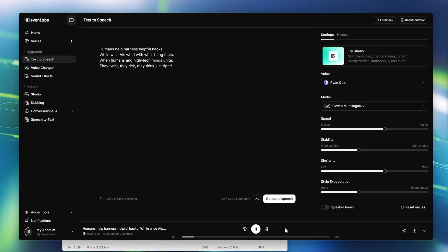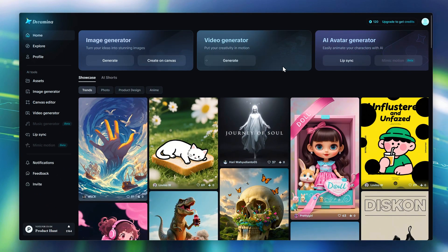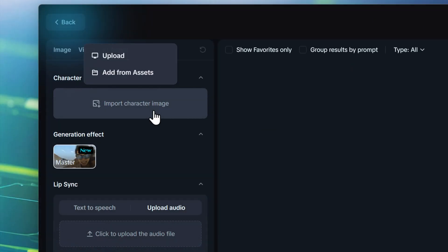Humans help harness helpful hacks, while wise AIs whirl with whiz-bang facts. When humans and high-tech minds unite, they twist, they tick, they think just right. Next, I went over to Dreamina in CapCut, and it's time to pick our character.